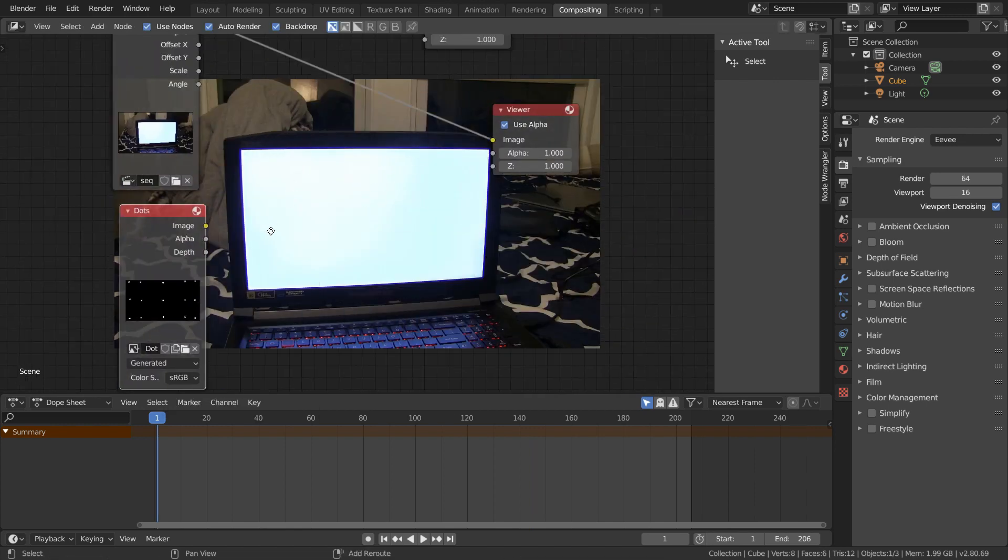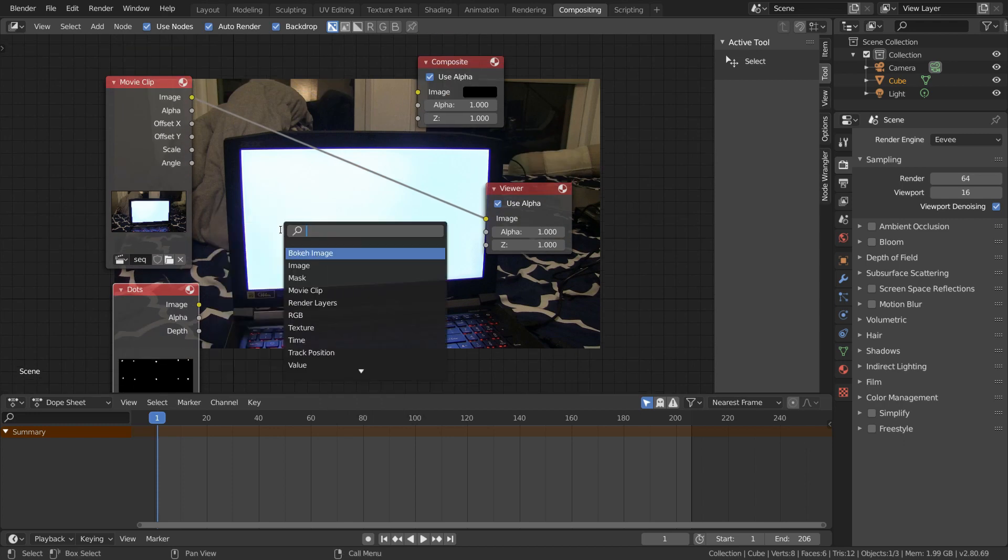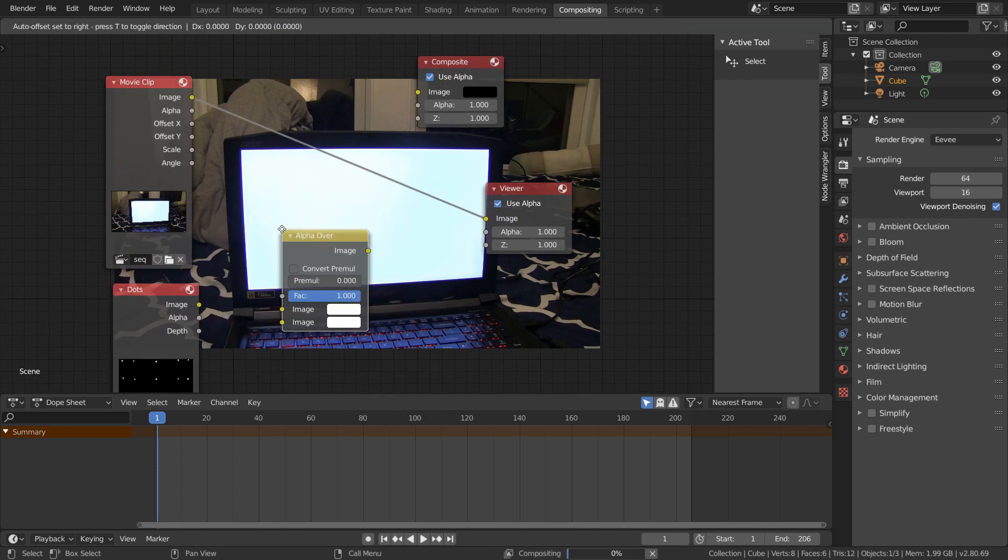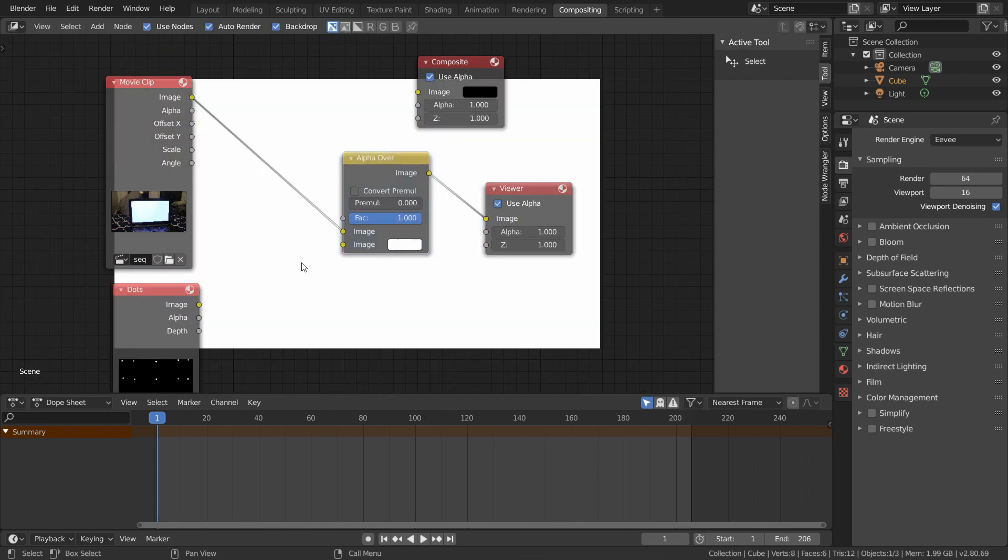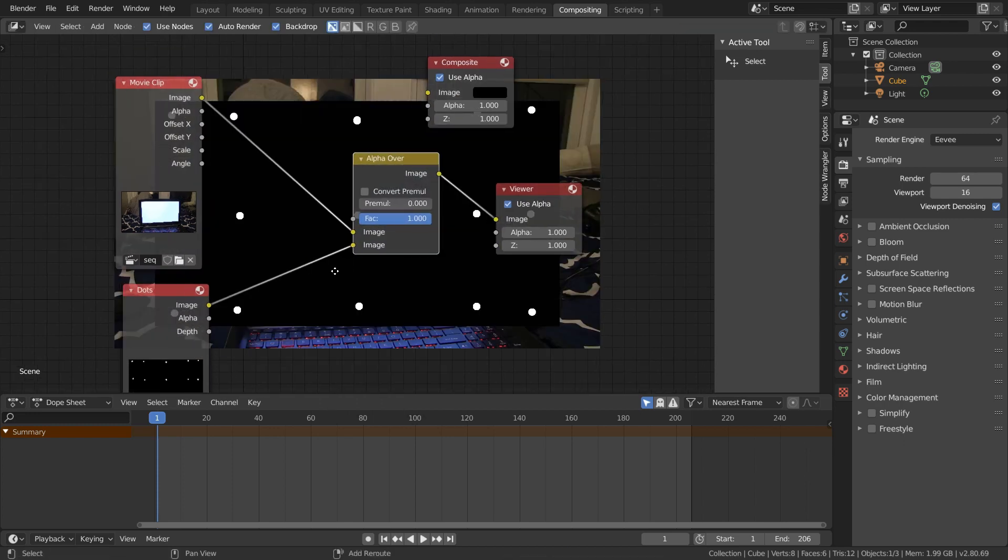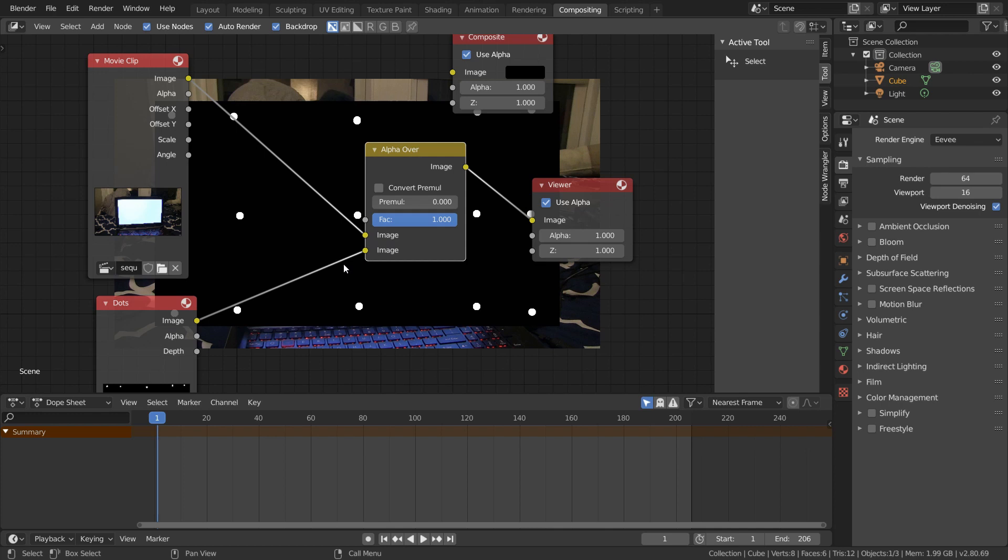So let's add in our dots image using an image texture node, and again, if we try to overlay these using an alpha over node, you see that this is what we get which is not what we want. So to get this image to be on our screen, what we have to do is add in a plane track deform node to our image and set it to use our plane track from before.